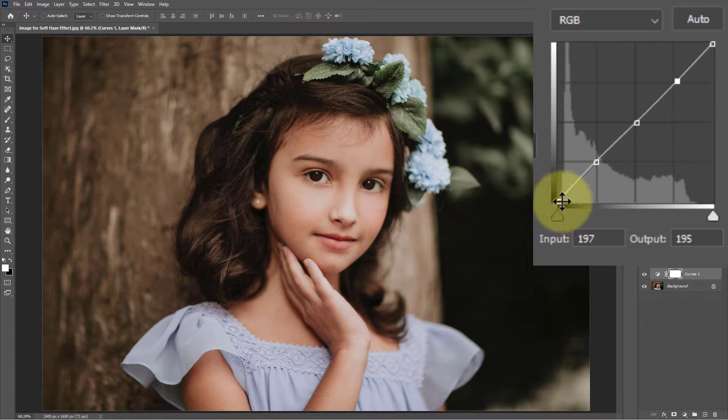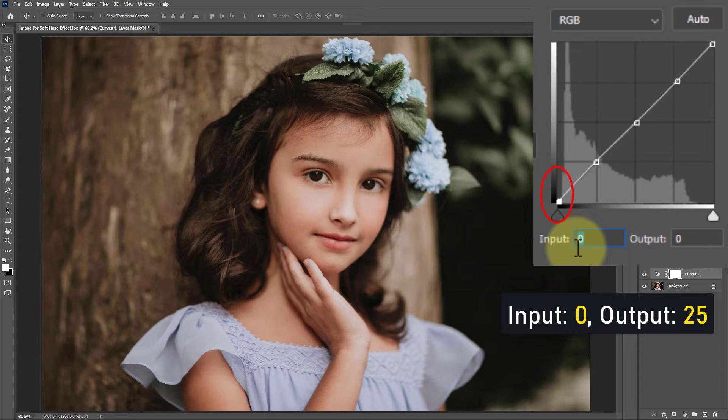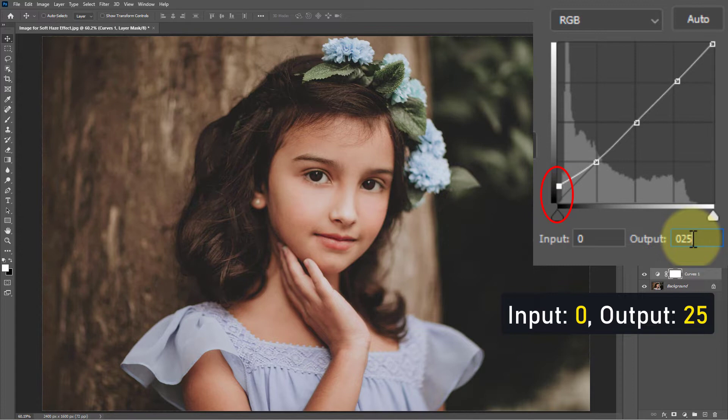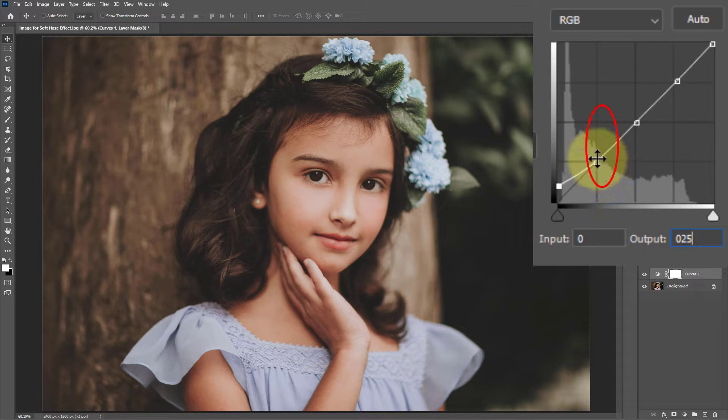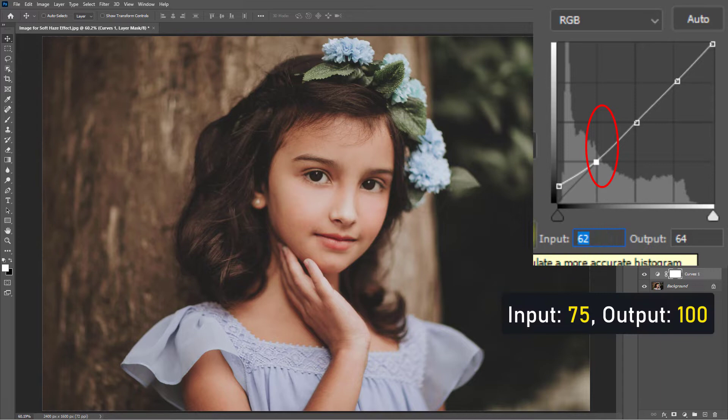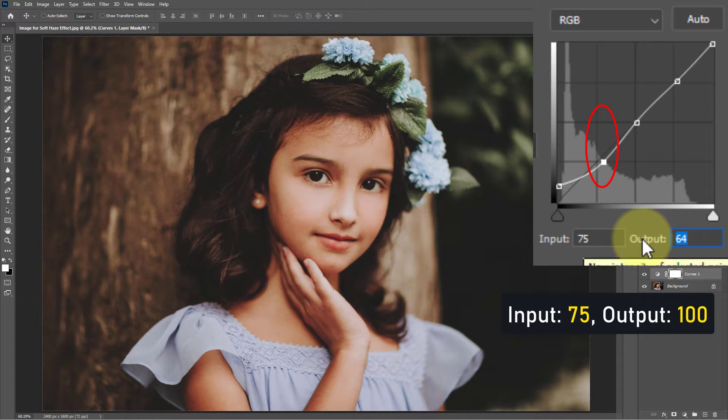Go to the first point: input 0, output 25. Select the second point: input 75, output level 100.